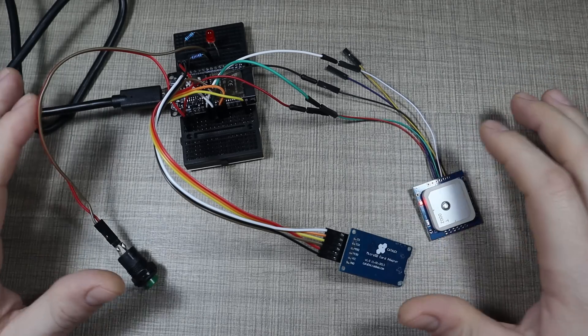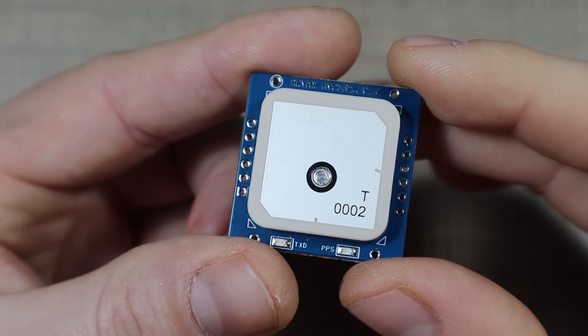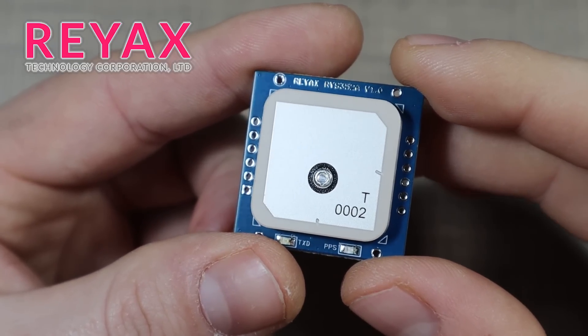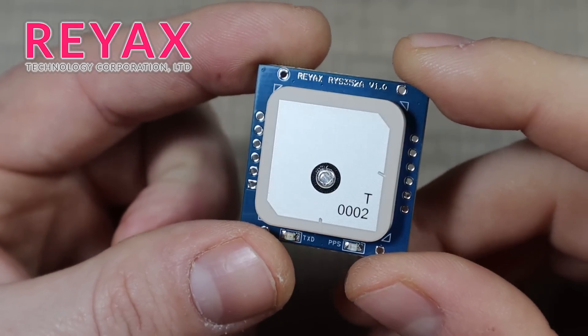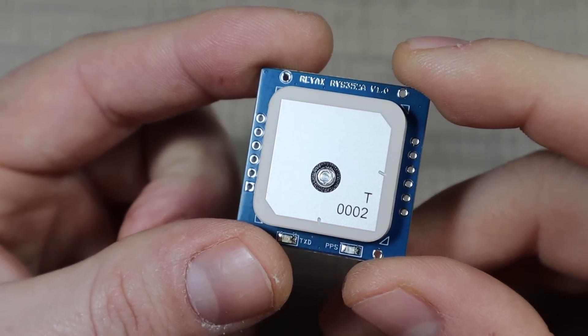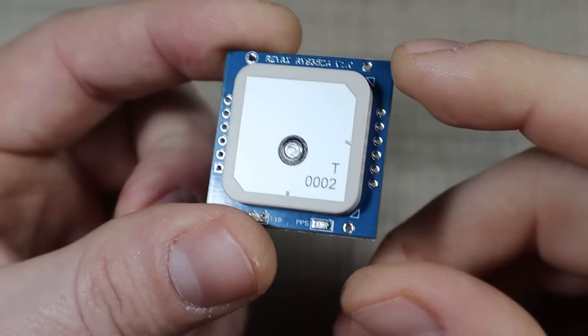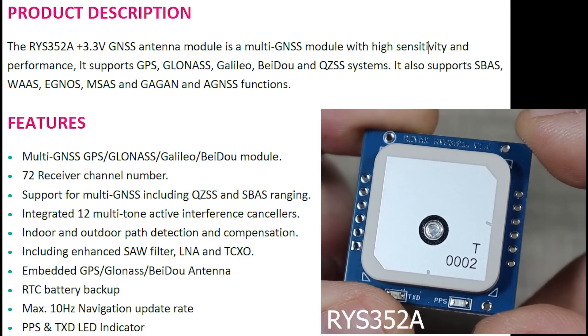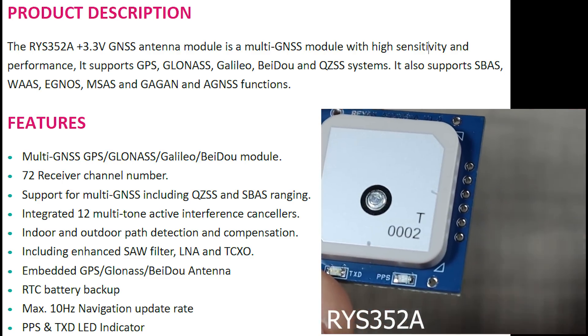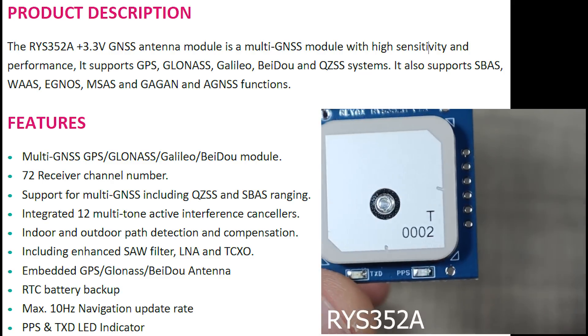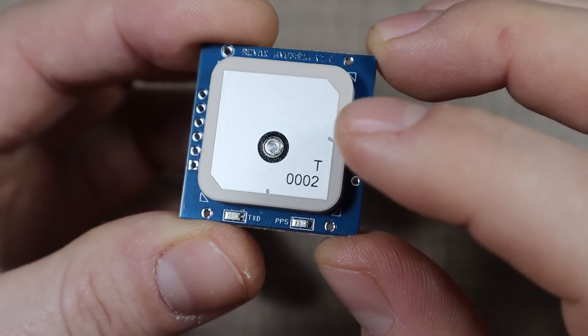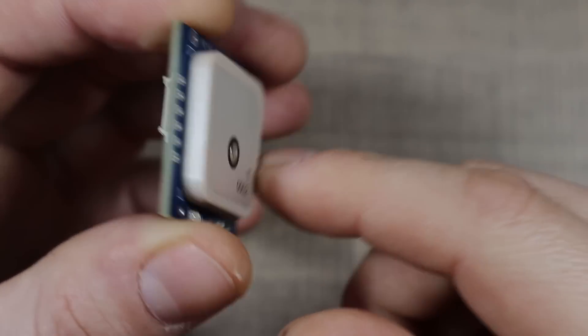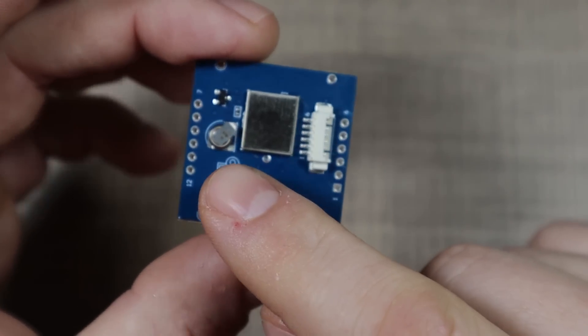The star of the project is this GPS module that Reyax was kind enough to send me for free to test. It's the RYS352A and it's a multi-constellation GNSS module that supports GPS, GLONASS, GALILEO and BeiDou. It comes in a small form factor with a built-in antenna and it also has a built-in battery.